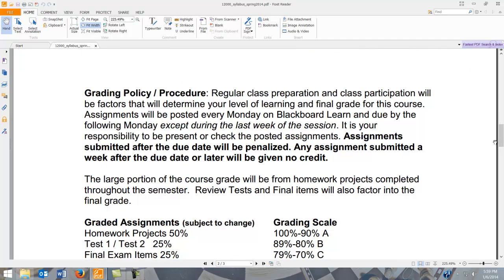Regarding grading policy: regular participation and preparation are involved to lead you to success. I have specific assignment due dates that are more or less set in stone. You can submit a project up to one week late with a penalty. Anything after one week, I technically have the right not to accept it. If that situation arises, contact me and maybe we can work something out. I don't like outstanding projects two, three, or four weeks out — it's not fair to students who submit on time.